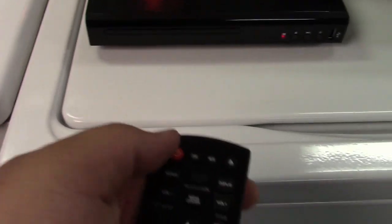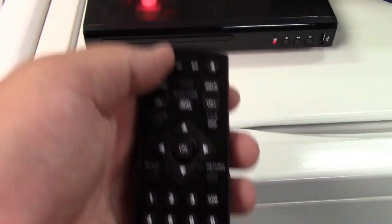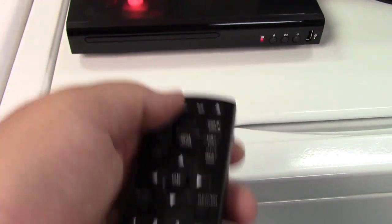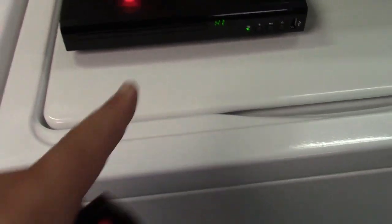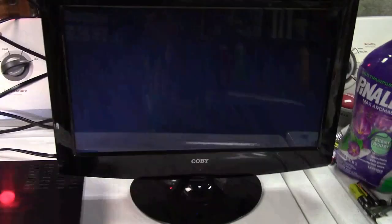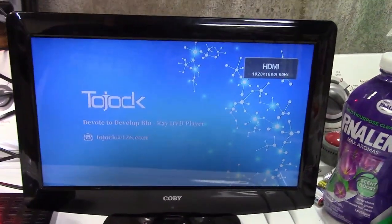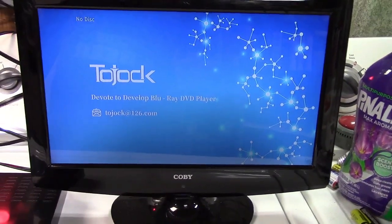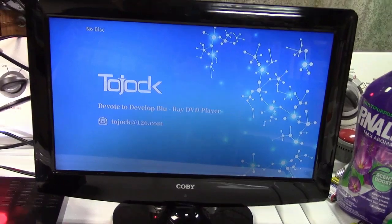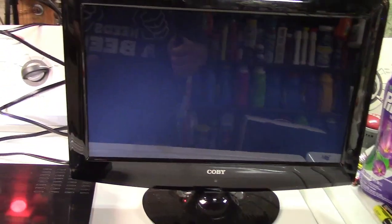So here we are. I have batteries in the remote. It just takes two AAA batteries. We'll go ahead and power the unit on. It says, Hi. And here we are. Just like that. No disc. And we're all ready to go.